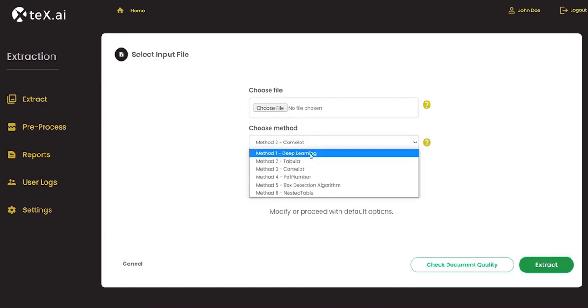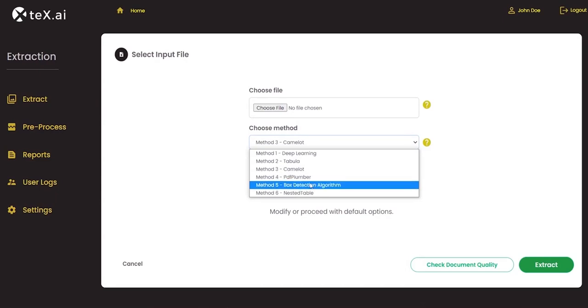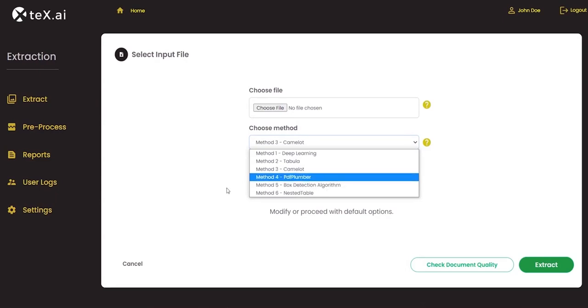We have an option to choose the method of extraction while processing a single file. The methods available are Deep Learning, Tabula, Camelot, PDF Plumber, and Box Detection.